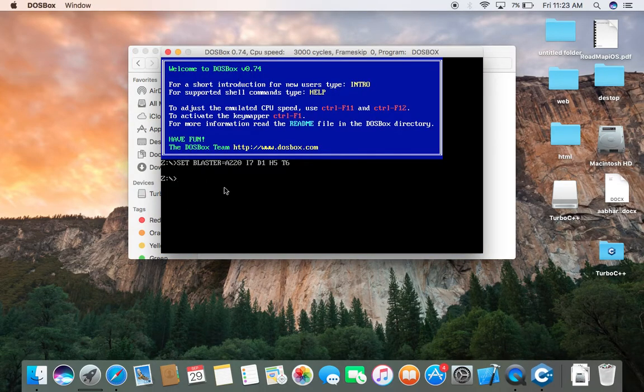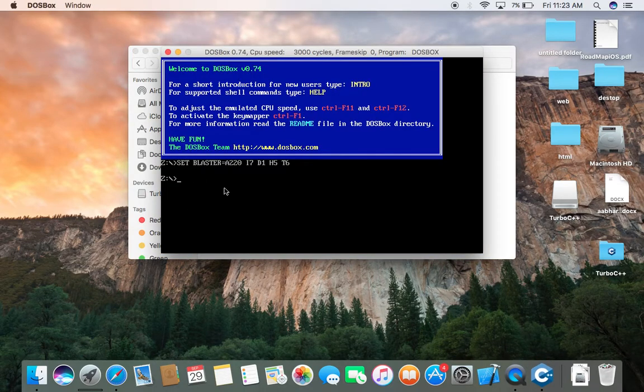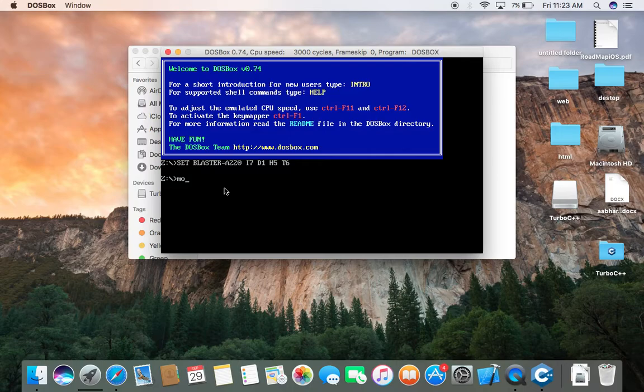Now mount Turbo C. For mounting, type M-O-U-N-T mount.